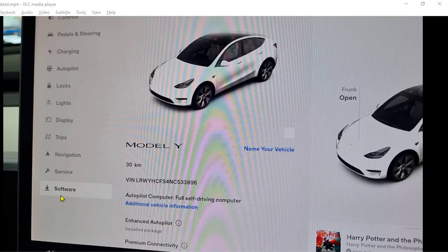On the left-hand side you have to tap on the software button, and then you can see that the premium connectivity section is over here. If you have purchased the premium connectivity, it will show you what kind of subscription you have; otherwise it will just say that this particular package is not included.